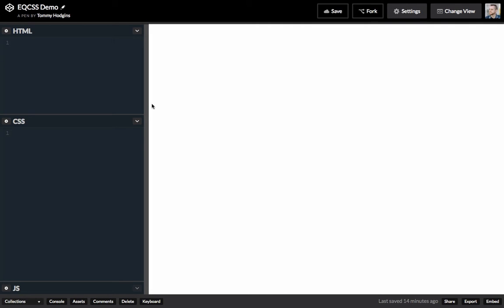So, to do that, we're going to need an input element. Let's style that.